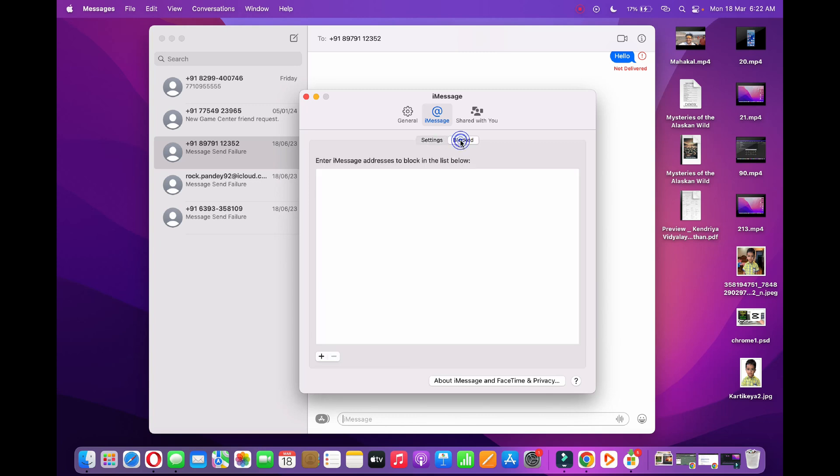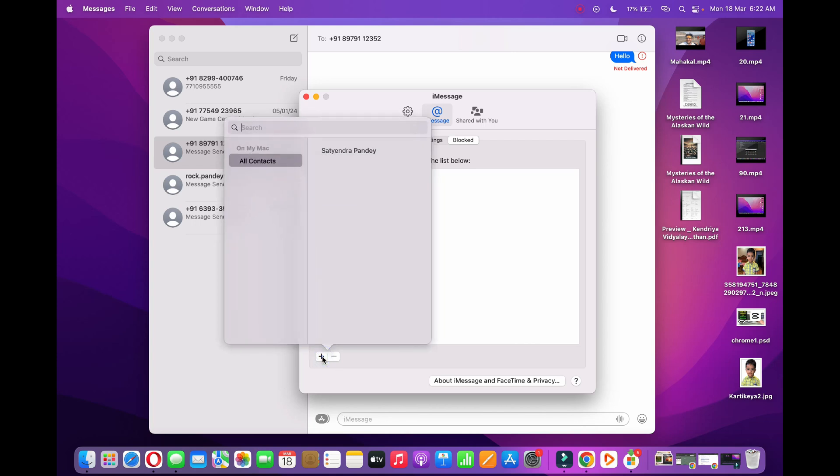There is nobody blocked here. Click on the plus sign at the bottom, and it will show the list of contacts that you can block. Simply add them and they will be blocked.